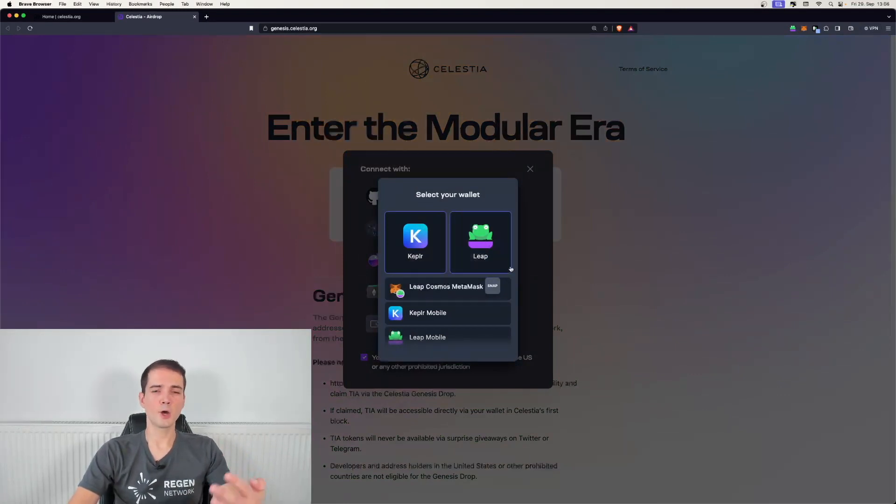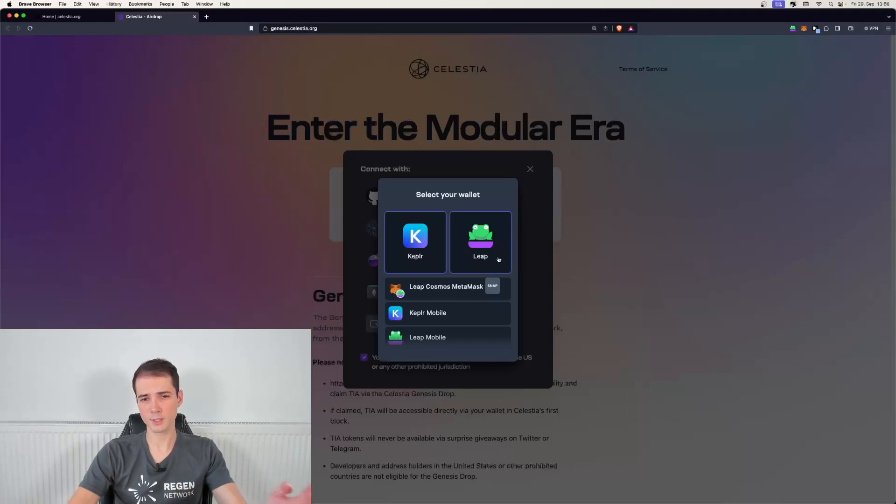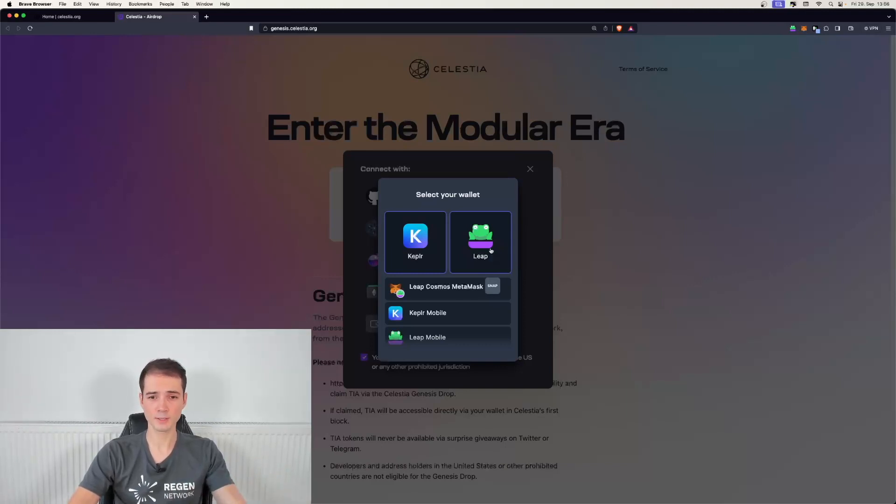Now you have the option to choose between different wallets. Given that this is a LeapWallet tutorial, let's go ahead and choose LeapWallet.